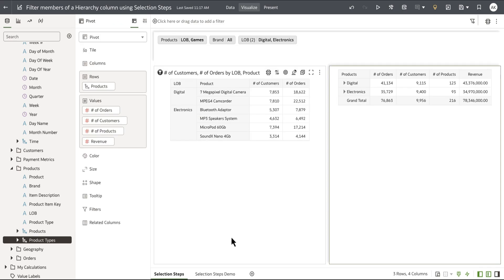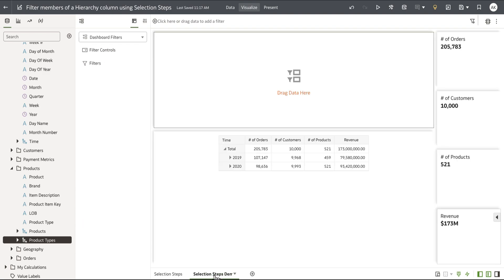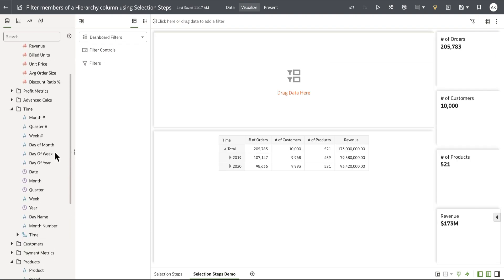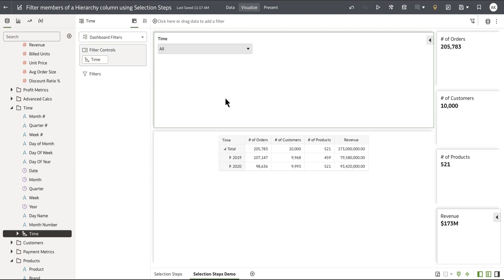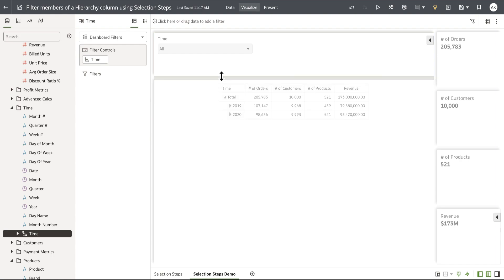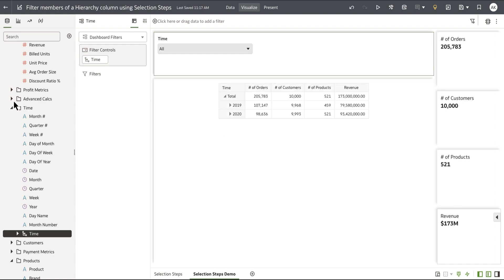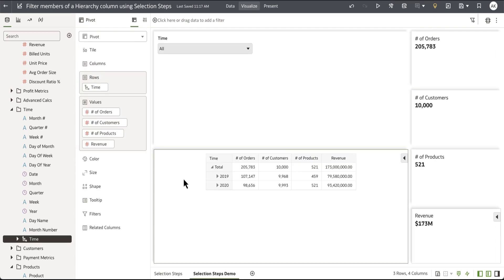Now let's start by creating a new selection step from scratch. In our example, let's use a level based hierarchy. For example, time in the subject area is a level based hierarchy. I'm going to drop this into the dashboard filter scope.